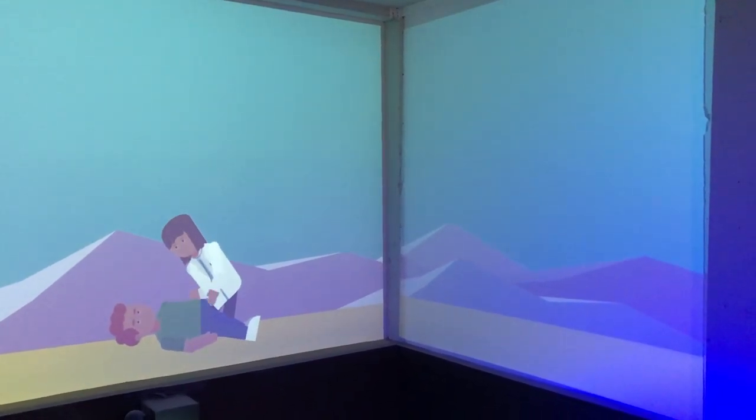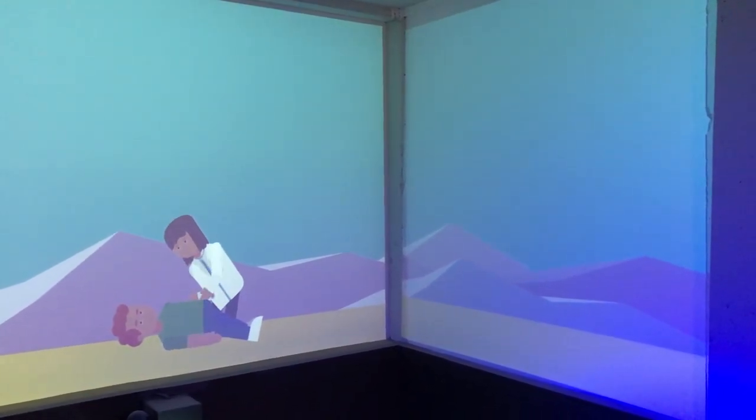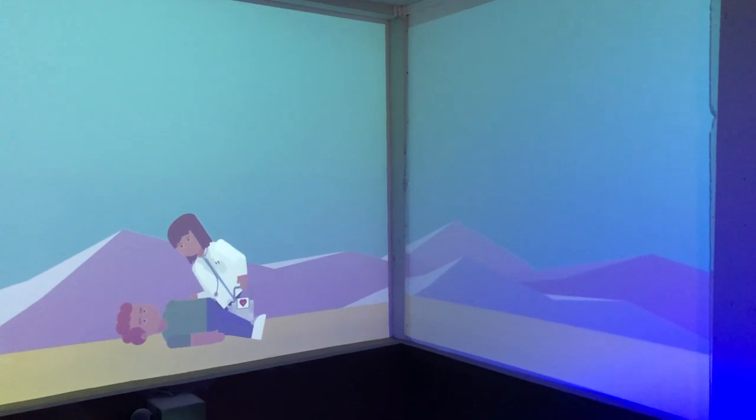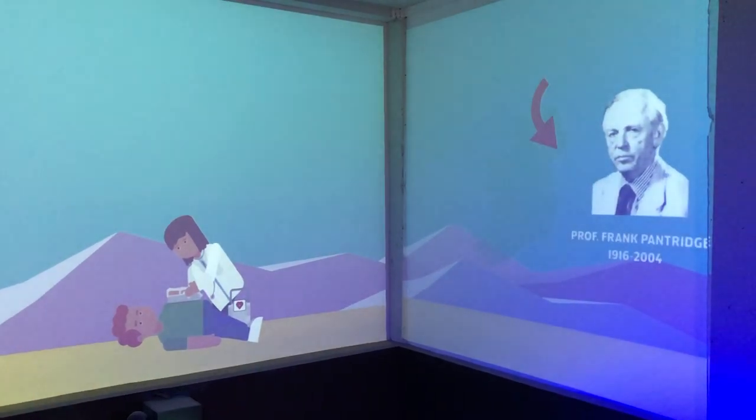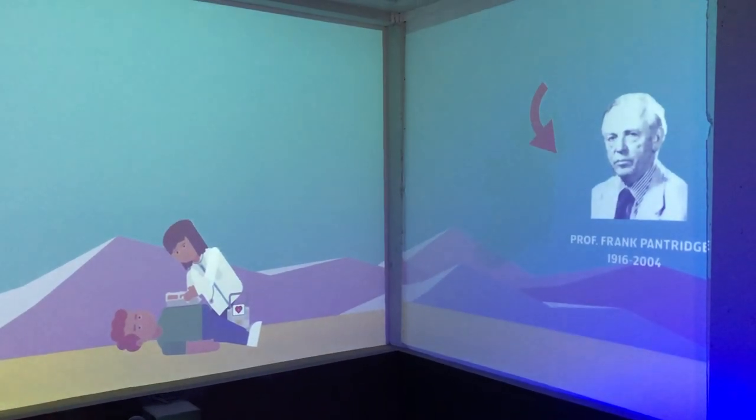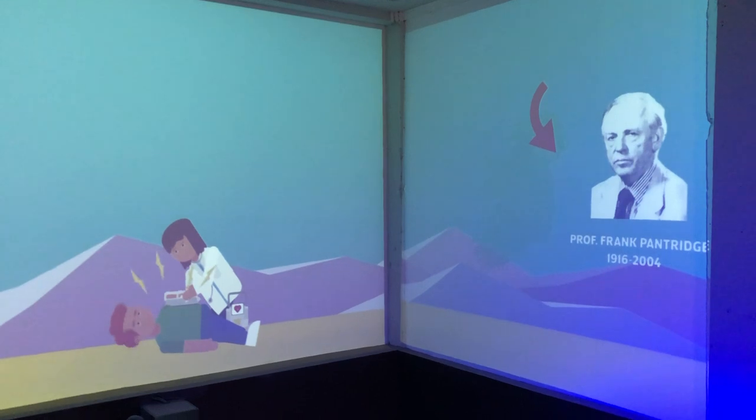His heart stops. Why just restart it? Using a portable defibrillator developed by Professor Frank Pantridge from County Down.